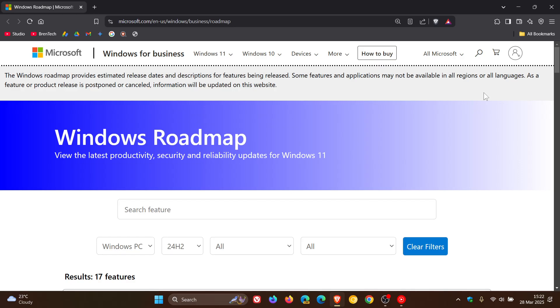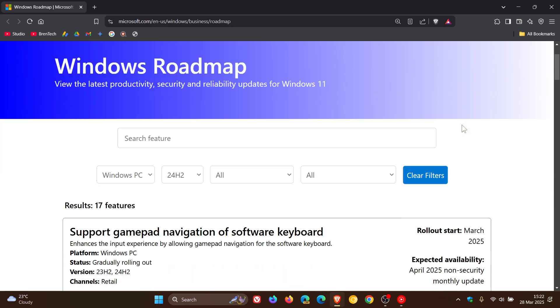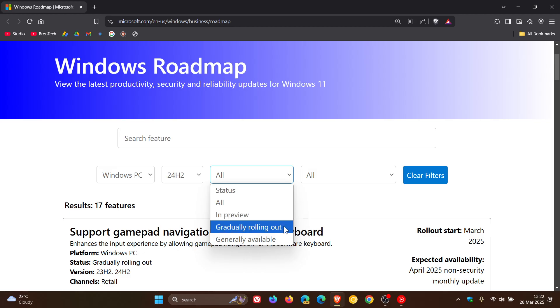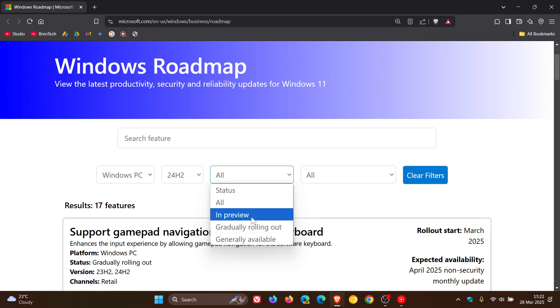Now, Microsoft has said that the Windows Roadmap, this update to the actual hub, is a step forward in increasing transparency. And on the Roadmap, you can find information on Windows 11 improvements and features that are in preview, gradually rolling out, generally available. So, I've currently got all, let's pop into preview.